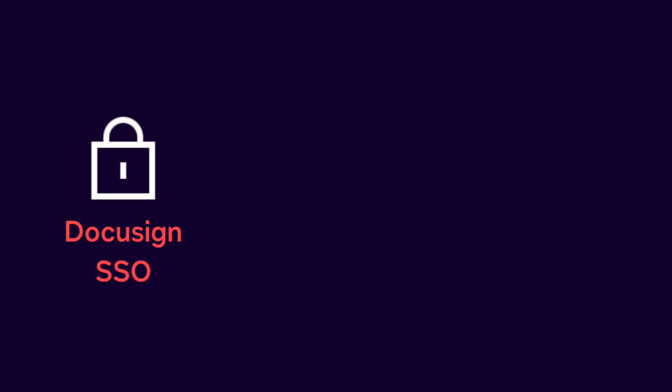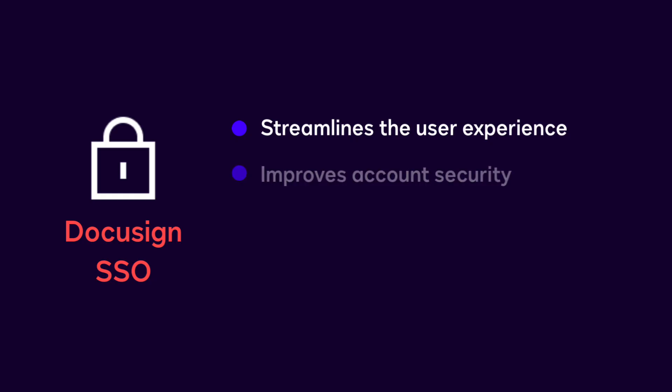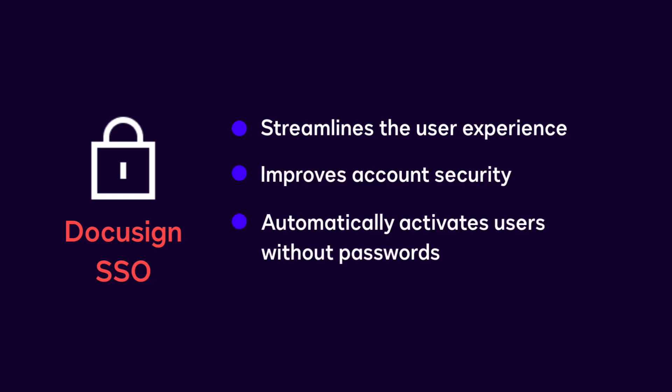DocuSign Single Sign-On, or DocuSign SSO, streamlines the user experience while improving account security, such as automatically activating users without passwords and controlling your users' login methods by enforcing single sign-on.